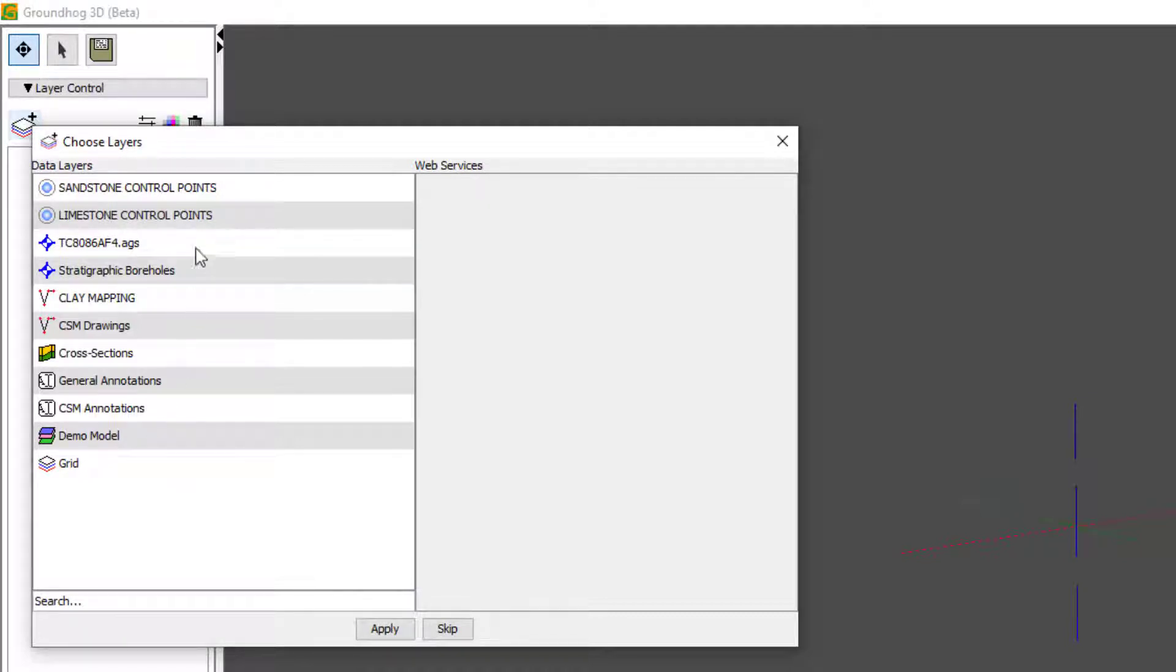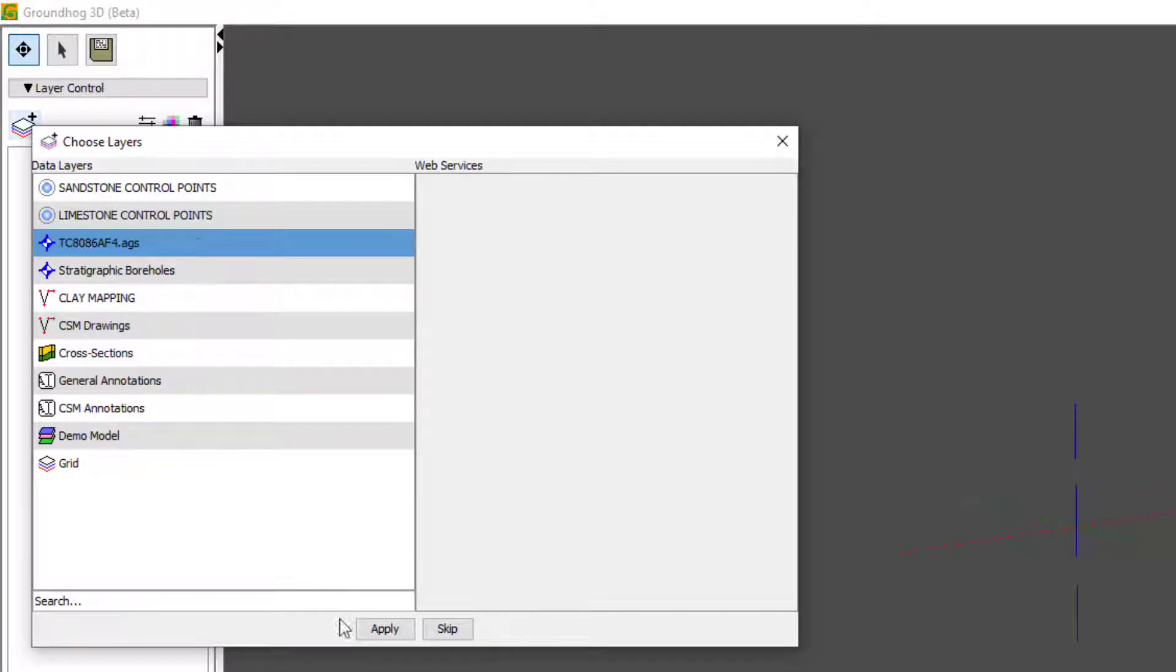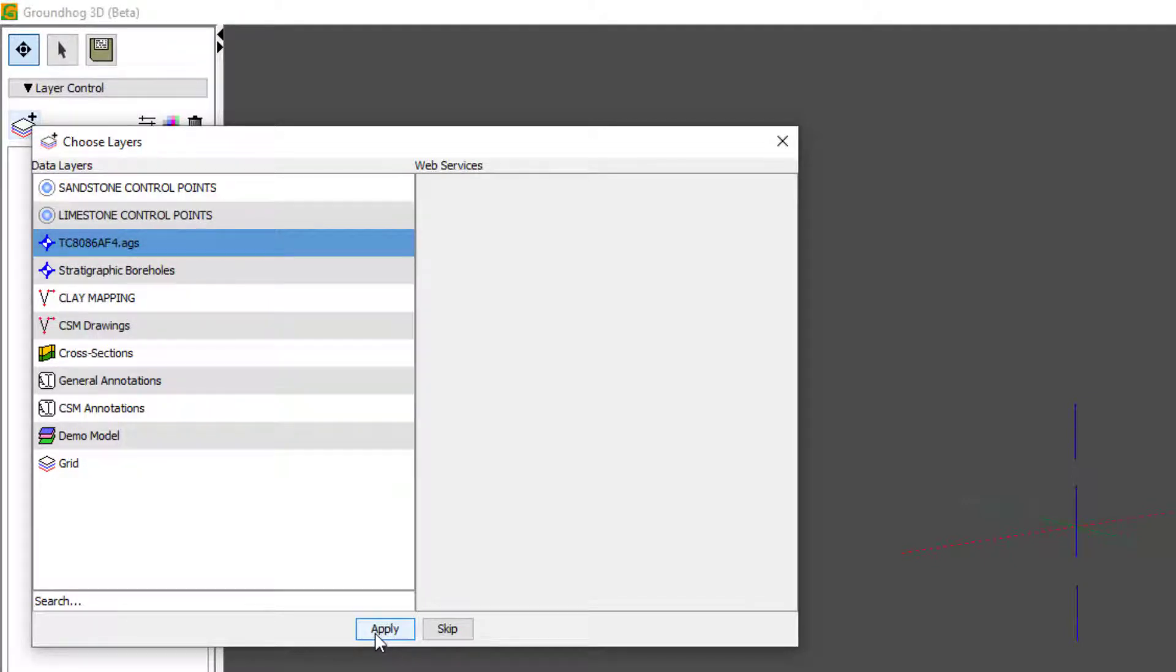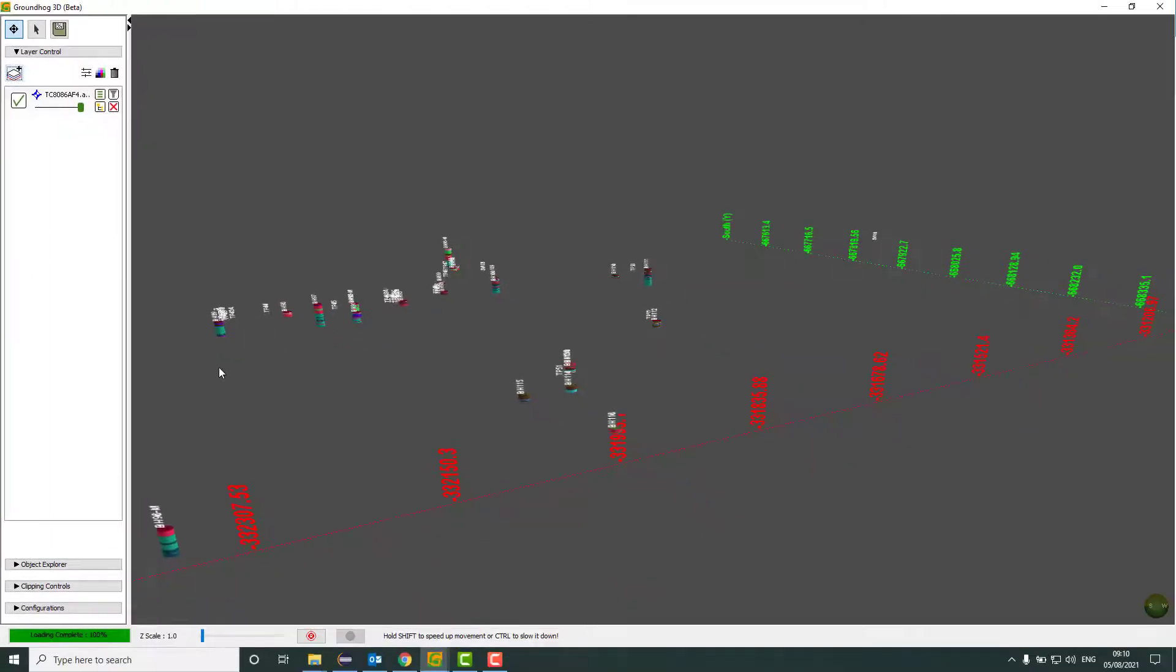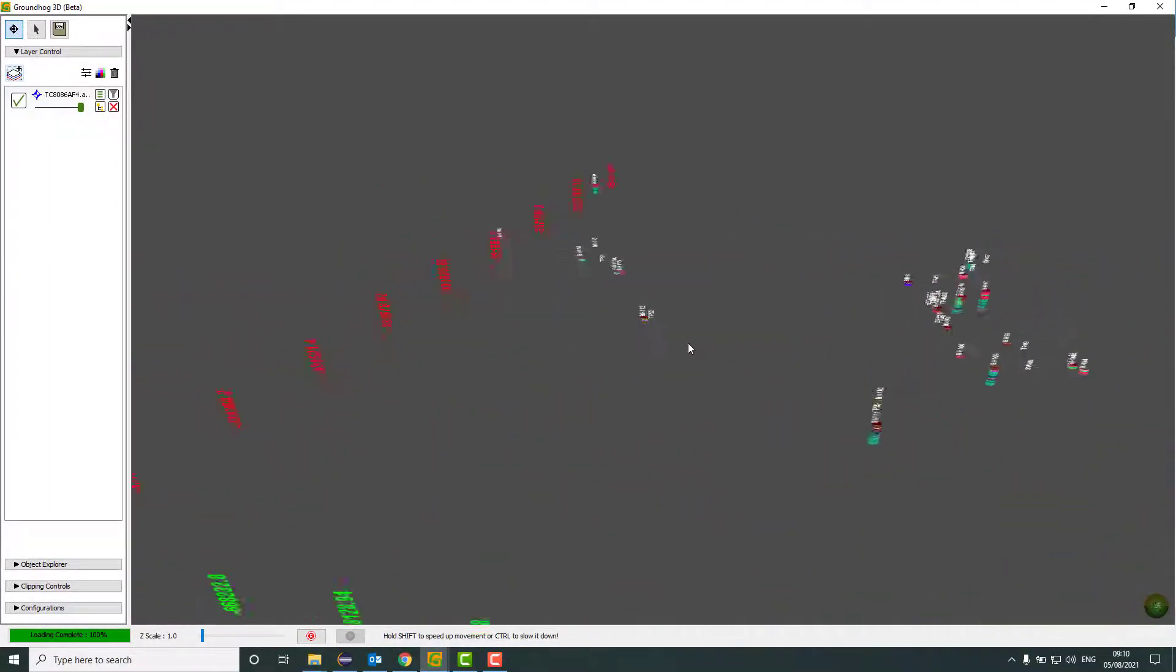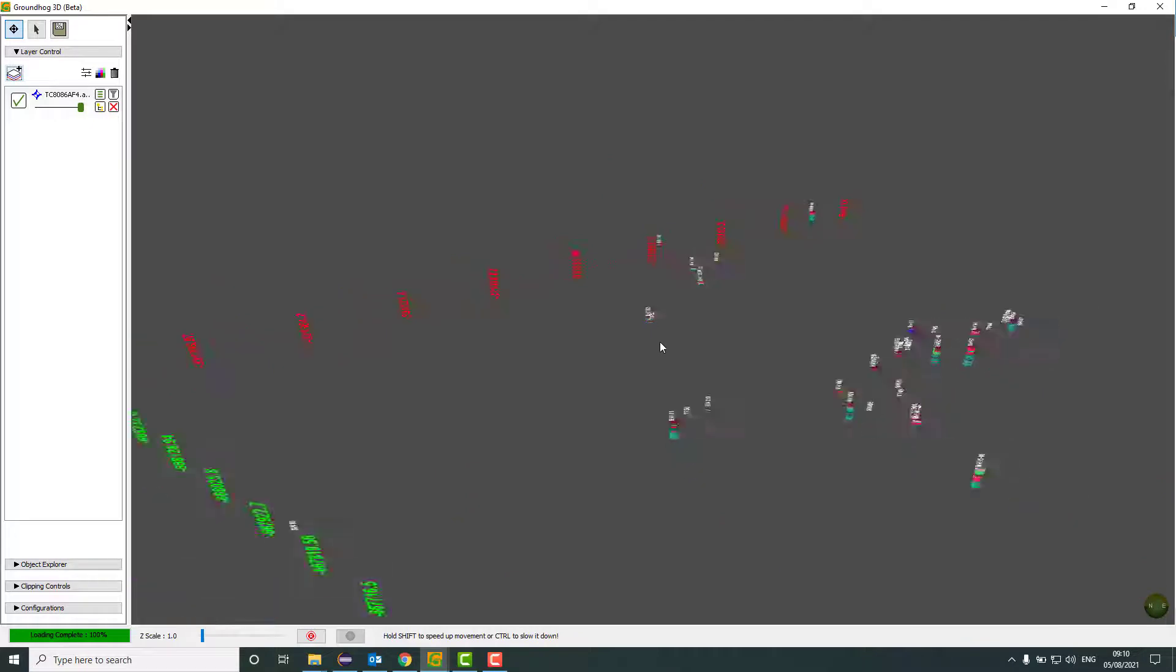So I'm going to first off select some boreholes. You can select multiple layers here, but I'm just going to do one at a time. Now that I've chosen the boreholes, they've all entered into the 3D window here.